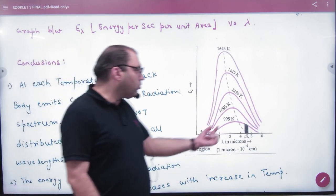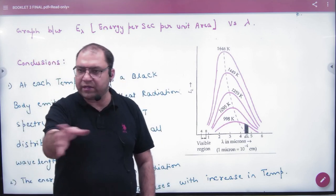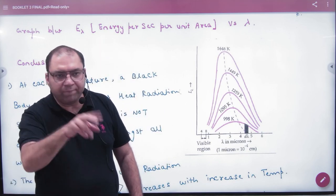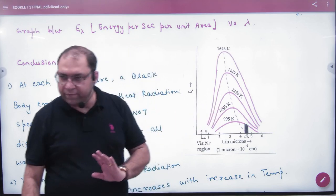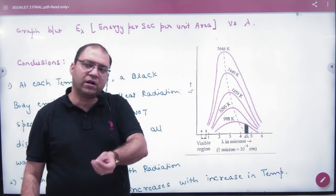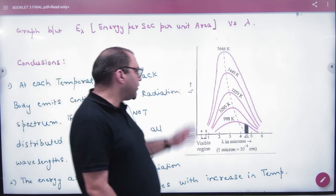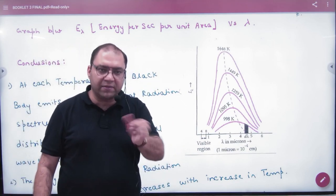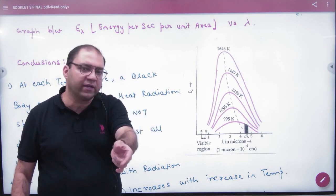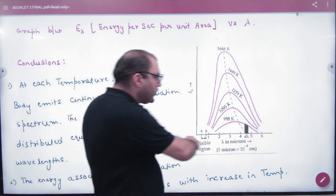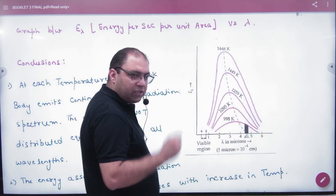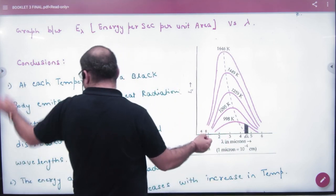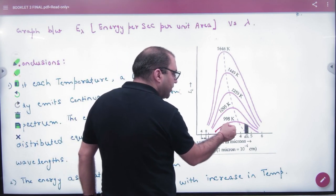Imagine you take a perfectly black body at 998 Kelvin. On the y-axis is energy emitted per second per unit area. This warm body will emit energy across different wavelengths. As you plot the graph, the energy starts low, then increases, increases, and reaches a maximum.